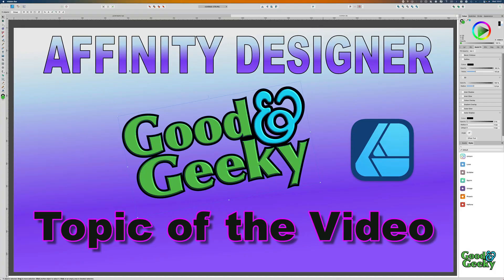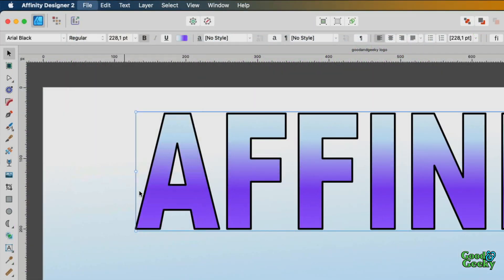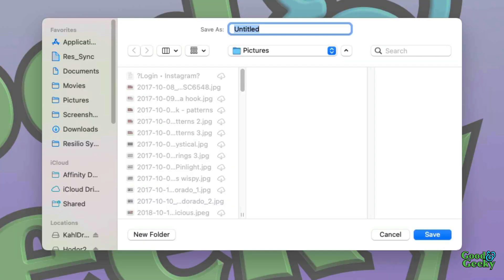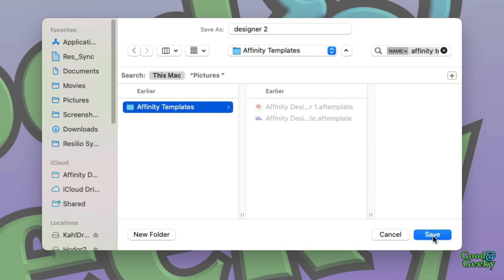I've made some changes to this and I'll save it as a template. I'm going to go to File and Export as Template. I just have to make sure I put it in the correct place and give it a name. There's my folder for Affinity Templates. Click Save, and I've saved that as a template.